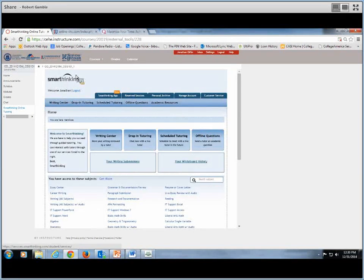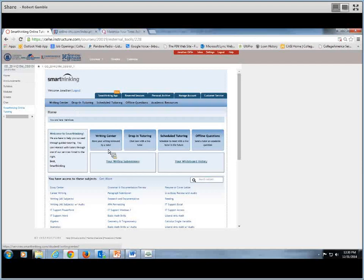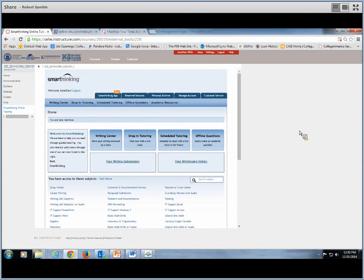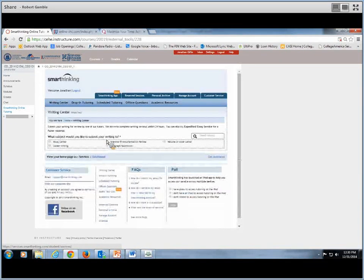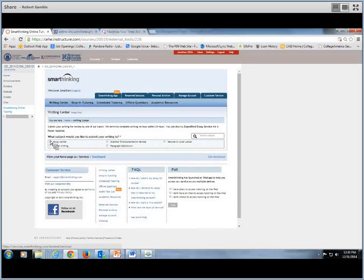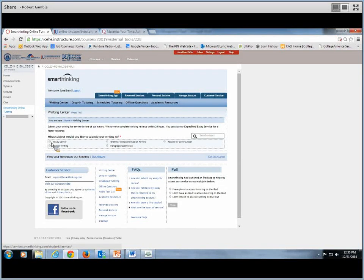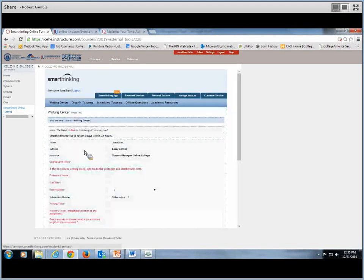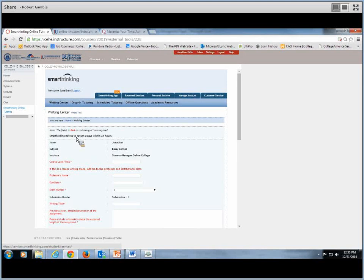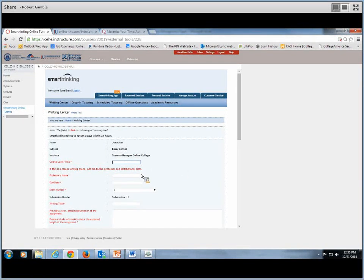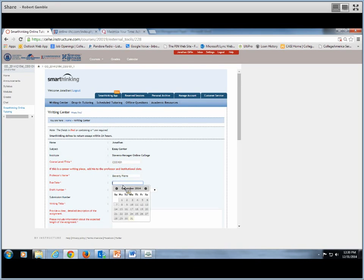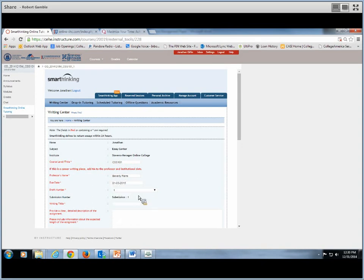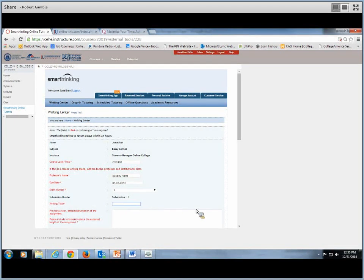Once you get into Smart Thinking, this is what you'll see. To submit our selection, what we want to do is click on Writing Center. The subject that we want to submit your writing for is the Essay Center. And now it's going to come up with your information. So here you want to fill in where it's highlighted red. So the course would be CSS 101. Professor's name, again Beverly, or whoever your instructor is. The due date, so let's say it's Saturday. It's one draft, the writing title, which is Time Management.